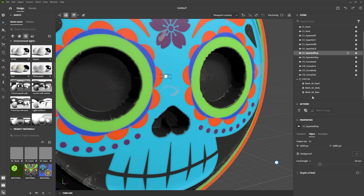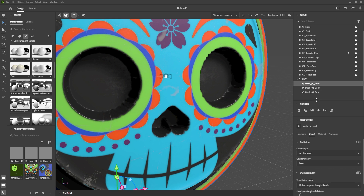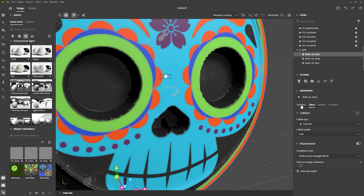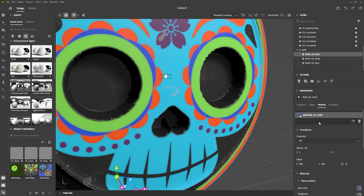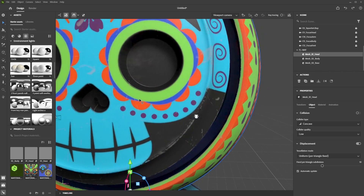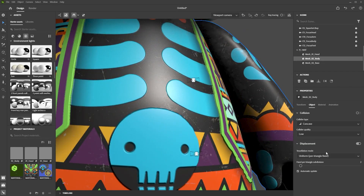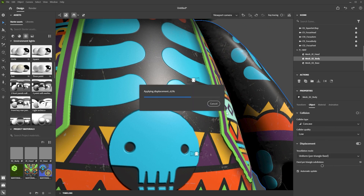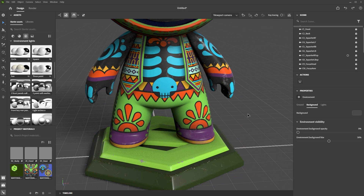Let's open up this group and double click to rename it Matt. I'm going to select the head, and in the head object properties you'll see transform, object, material, and animation. In the object properties, this is where we set the displacement — it's enabled by default because that's what we had in Painter. What we need to change is the fixed pair triangle subdivision. I'm going to set this to 10, which is pretty high, and you can see straight away we have a really nice clean surface. Let's do the same for the body, setting it to 10 as well. For the base, we don't need displacement since we didn't do anything with it there.